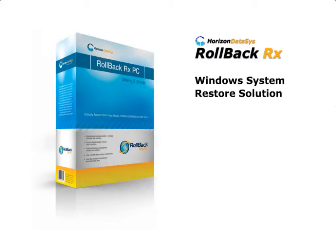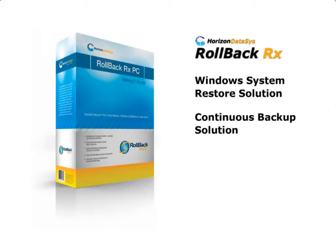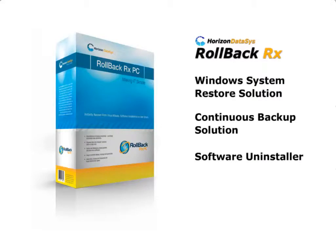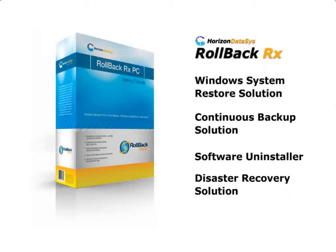It can be used to completely restore Windows, continuously back up your data, cleanly uninstall software, and recover from any PC disaster all in one.